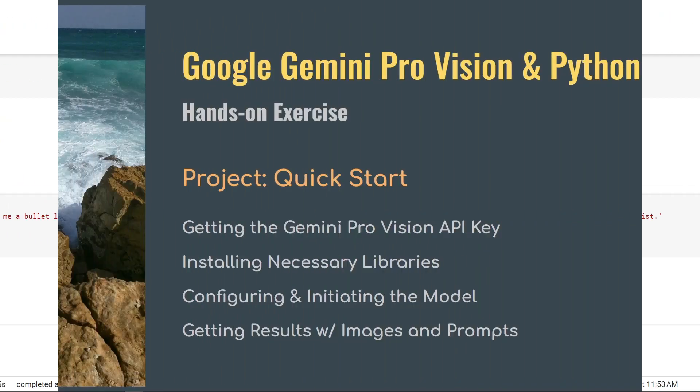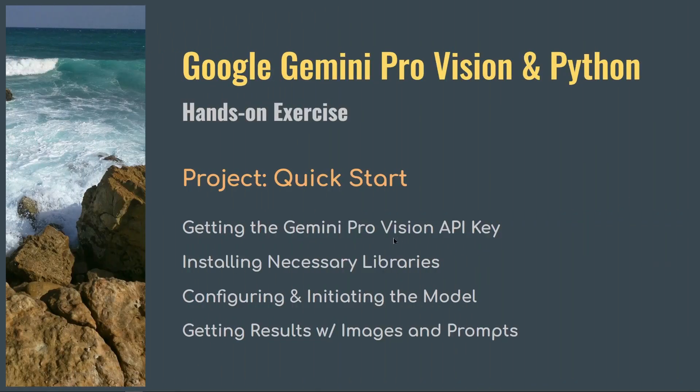With that, I conclude this video where we perform hands-on exercises with Google Gemini Pro Vision and Python. And this has been a quick start where we collect and set up the API key, install necessary libraries, configure and initiate the model, and in the end invoke the model with our prompts and image to get results. Thanks for watching.